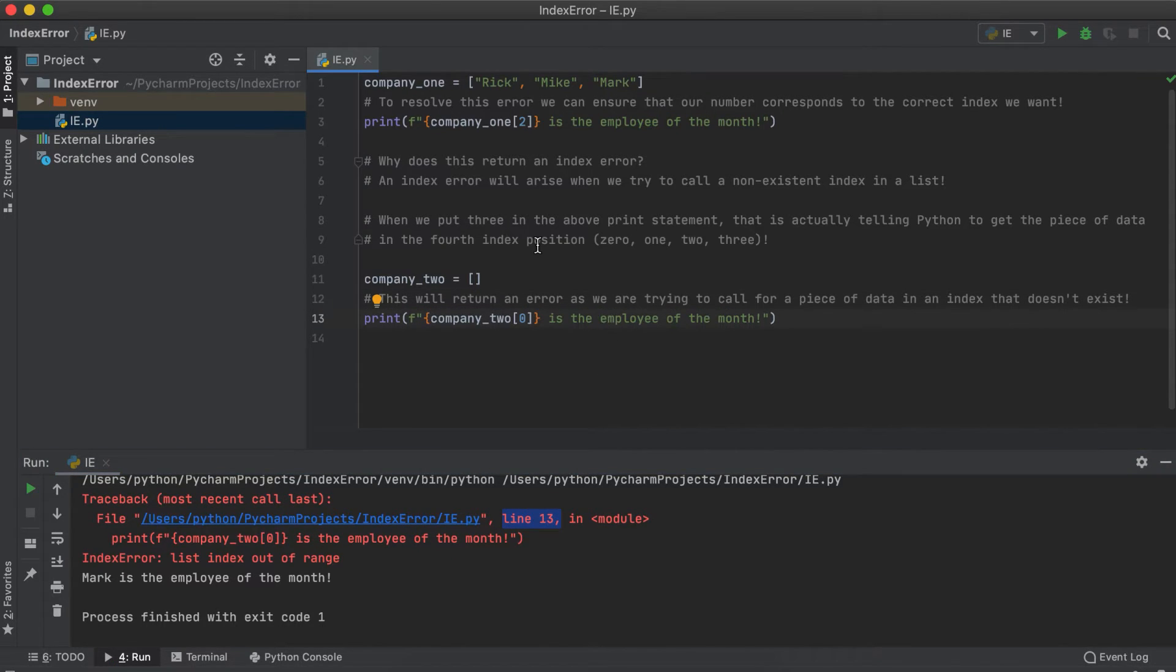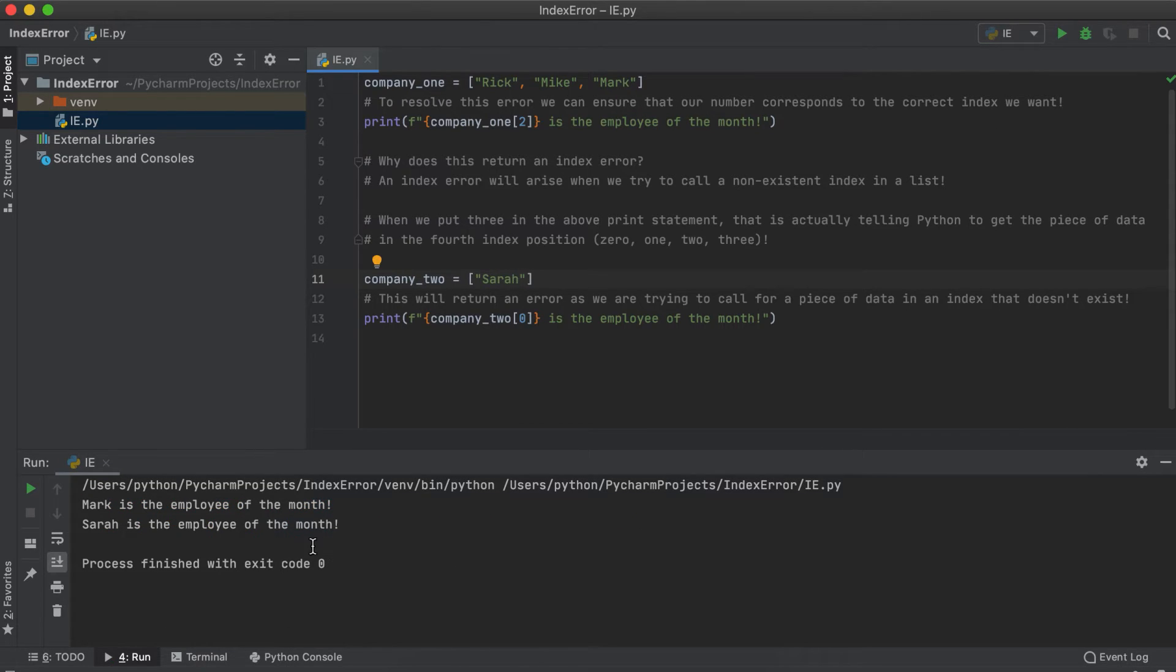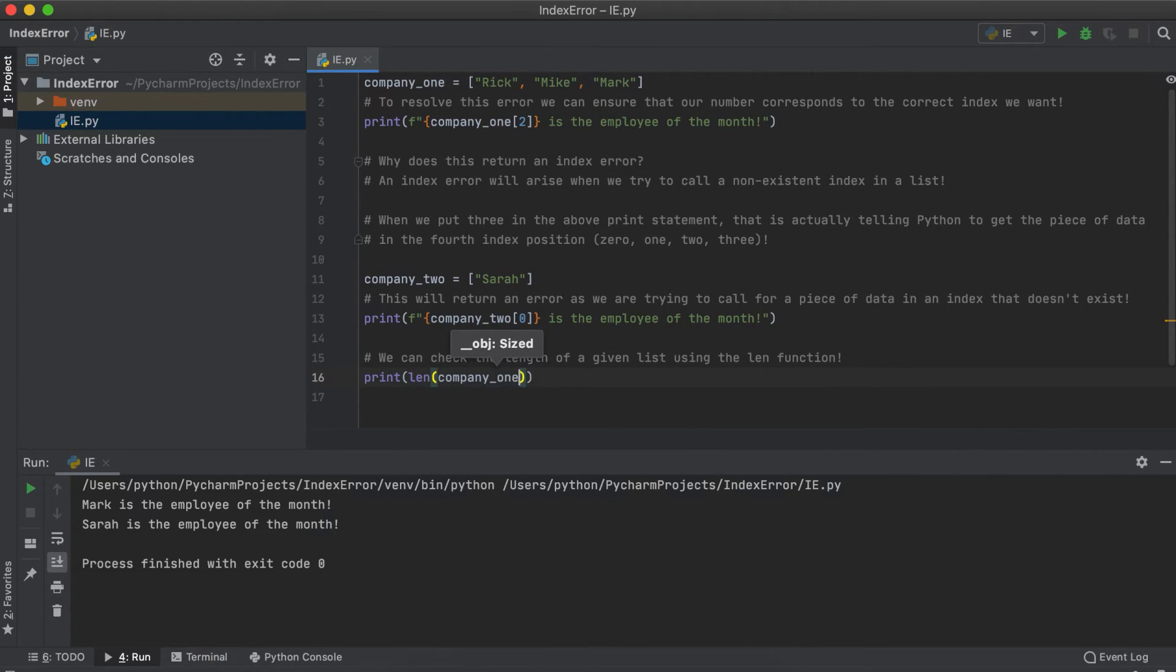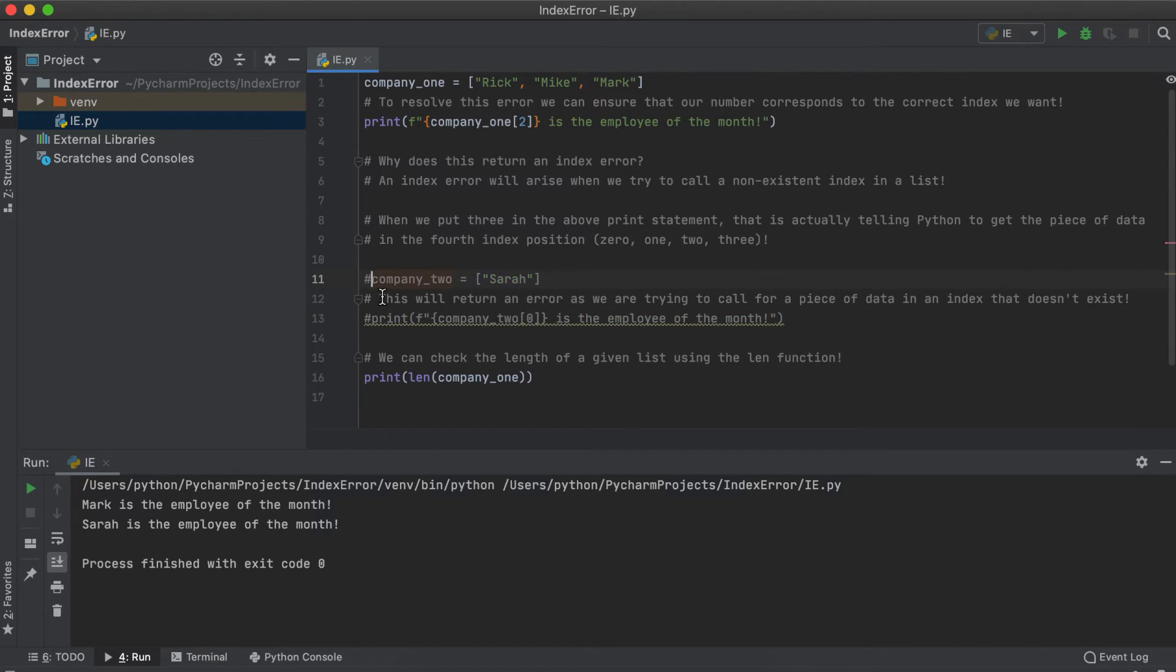If I run into these errors the easiest way to fix it is to either print your list and ensure that your list looks the way that you expect it to, or to check the length of your list and ensure that the value you are trying to call is between zero and the number you retrieve from the len function.